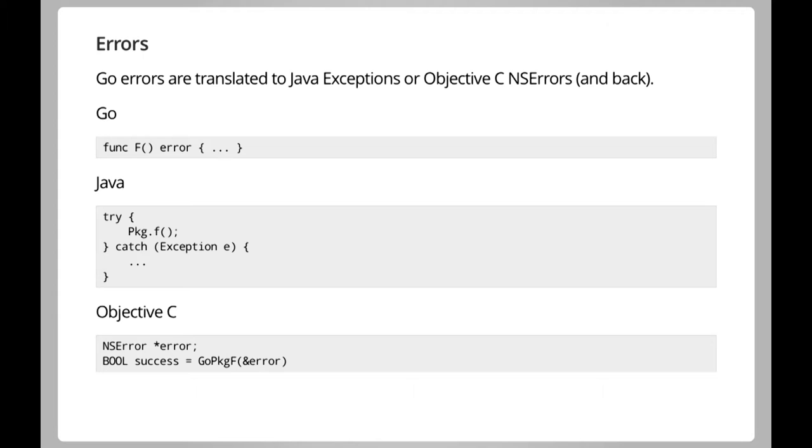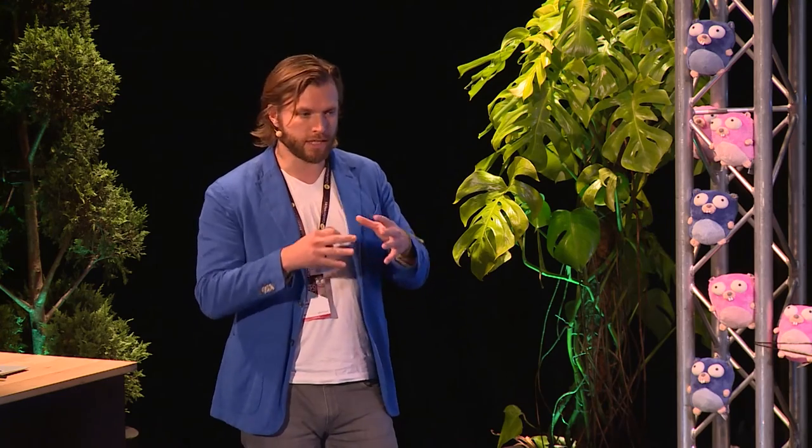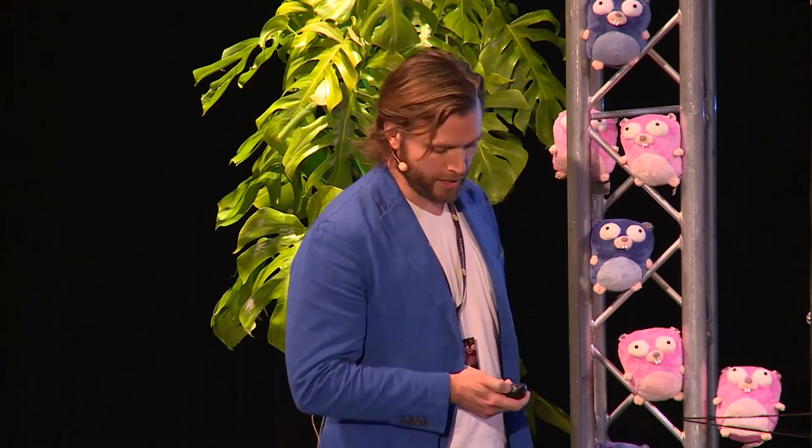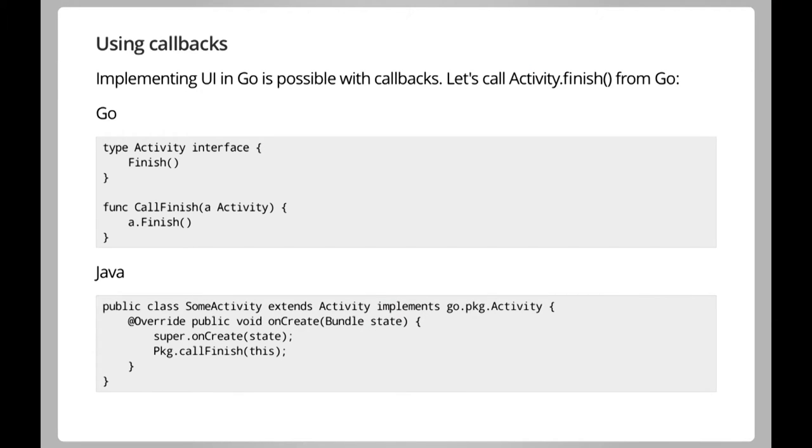Errors are converted automatically — exceptions for Java and NSErrors for Objective-C. All this is good for taking business logic, packaging it in Go packages, and reusing it across platforms. However, I wanted to expand the use further — ideally never writing Java code again — by investigating how to have all of the app implemented in Go.